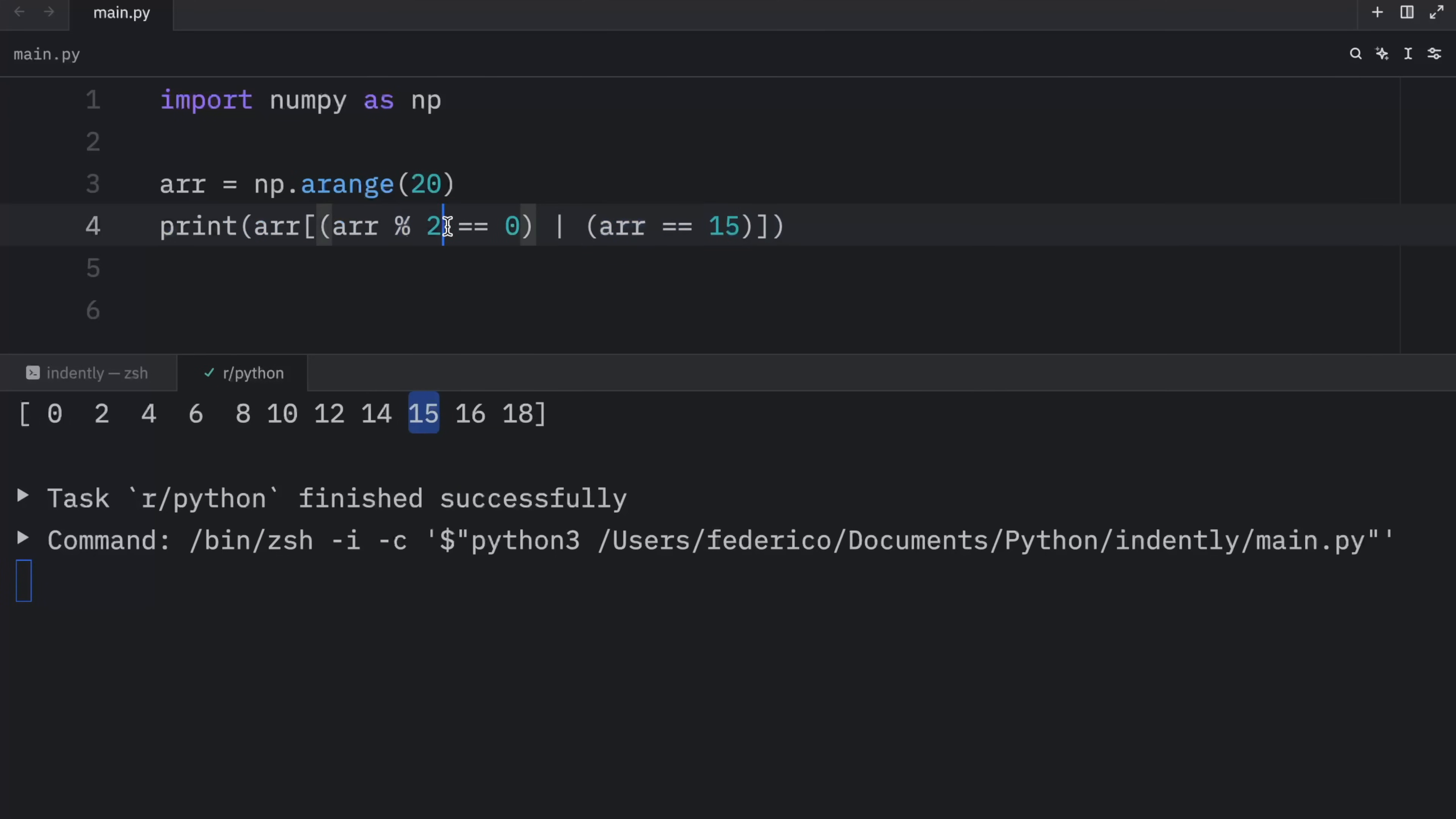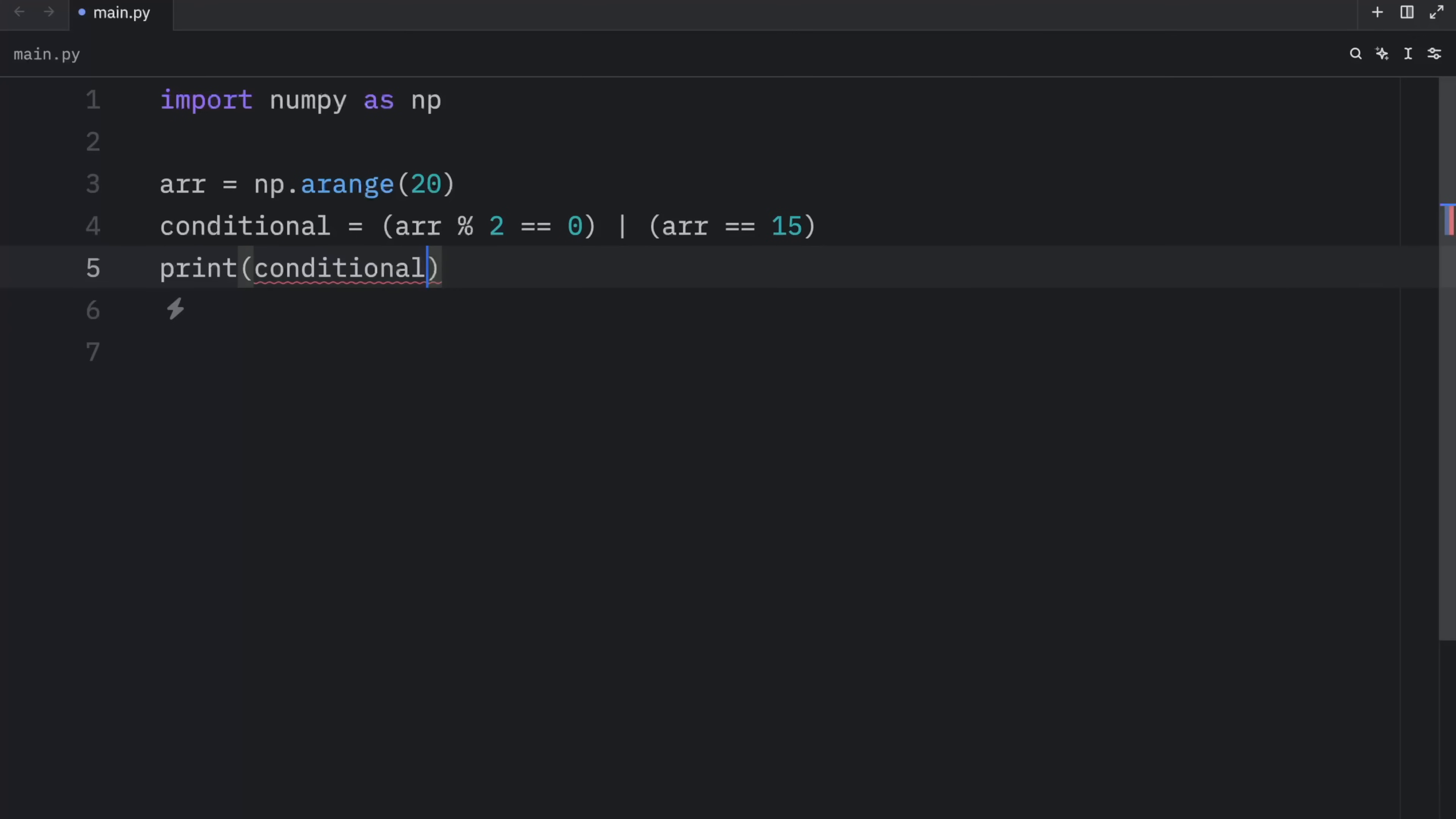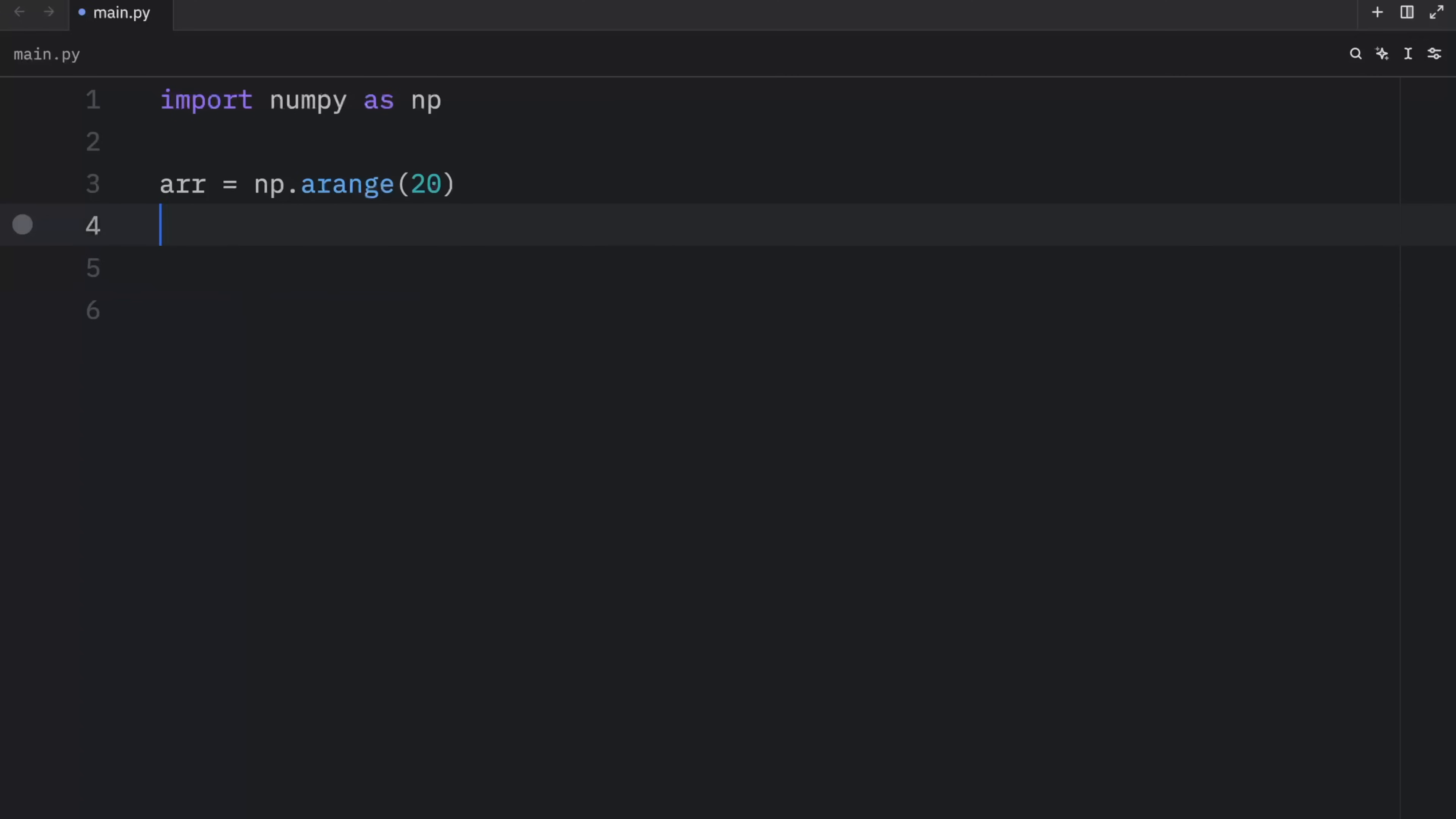And I'm just going to copy this right here because you can also use logical operators to return Booleans based on the conditions. So let's remove this. And what I'm going to do here is type in conditional. And we're just going to paste in this condition. And now when we print this variable, what you'll notice is that we're going to get back an array of Booleans where this condition was met and where it was not met. So instead of getting the actual value back, we're getting the Boolean back on whether it met the condition.